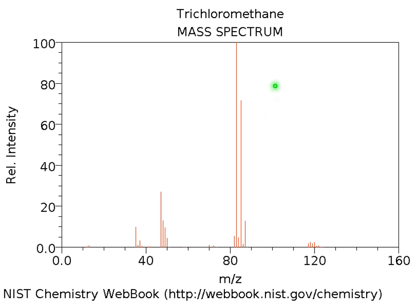We can also look at the trichloromethane spectrum. The molecular peak is almost invisible and of low intensity. However, we can see the pattern corresponding to two chlorine atoms — three peaks corresponding to CHCl2 — and some satellite peaks, so the fragment with CHCl2 is visible and we can decipher what has happened.